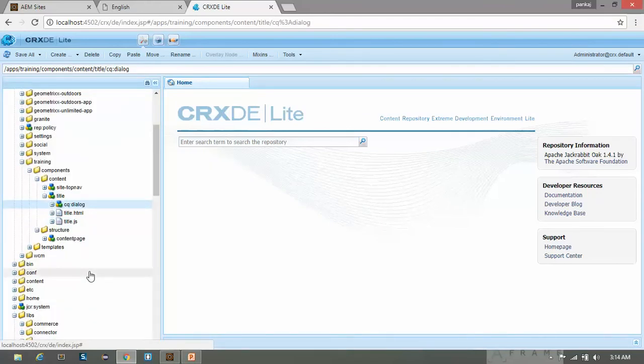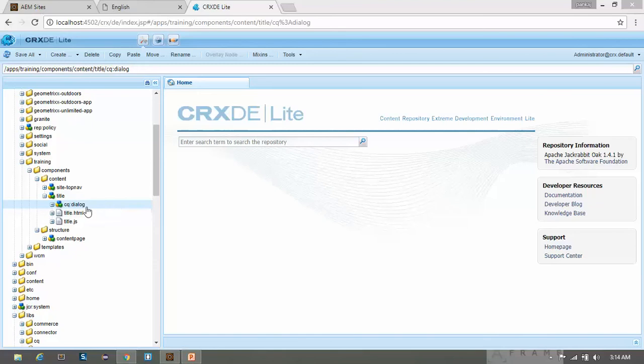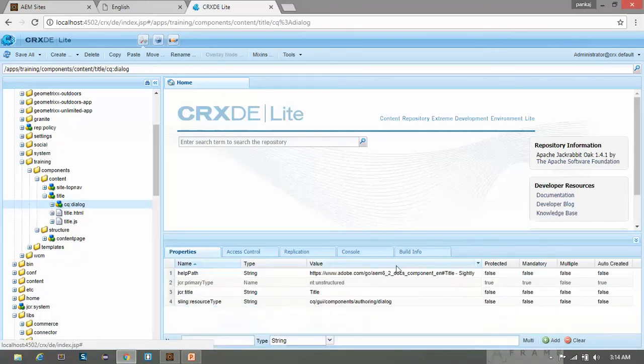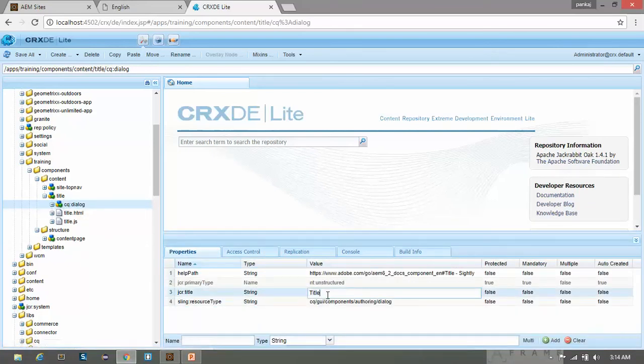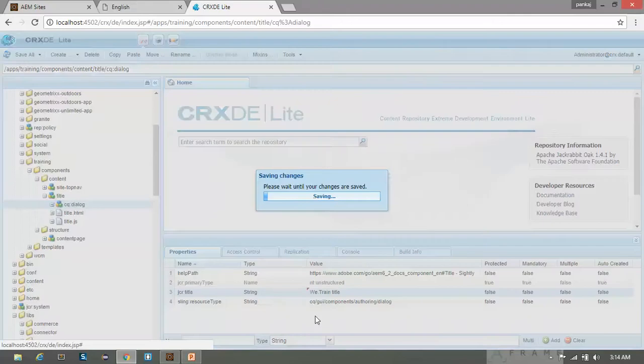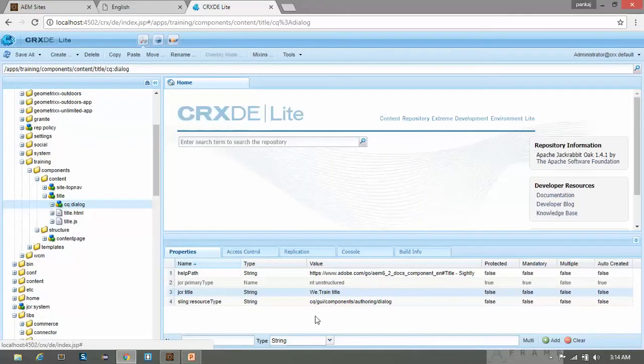Now save it. In touch UI dialog, the root node name of your dialog will be CQ underscore dialog. Let's open this property window. So let's remove this title. Let's keep it v10 title and save it. You can give it any name.